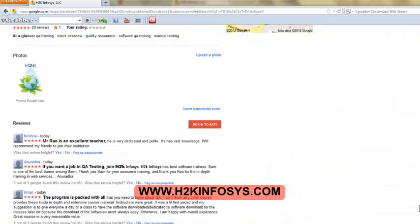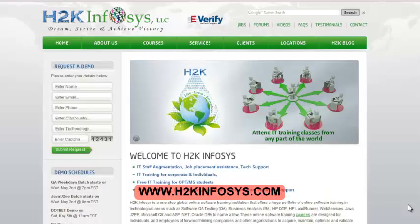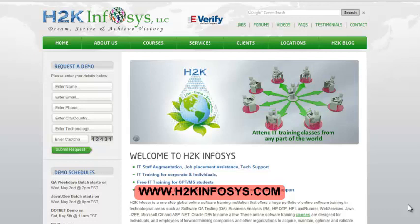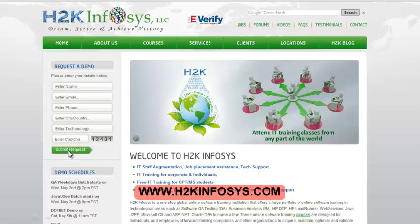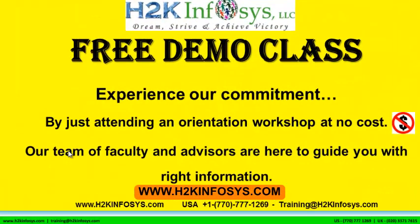So many of our students have given testimonials on how our training programs are. You will find them on kudzu.com and on our website h2kinfosys.com. You will also find more detailed information on who we are, the courses that we offer, what each course covers. Also if you are interested in a demo program, please register on our homepage on the left hand side, just give us more information about yourself and we will send you a link for a demo class. The demo class is absolutely free. Experience our commitment by just attending an orientation workshop at no cost. Our team of faculty and advisors are here to guide you with the right information.